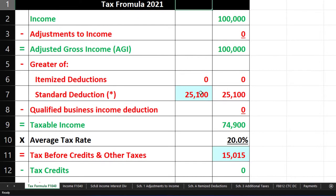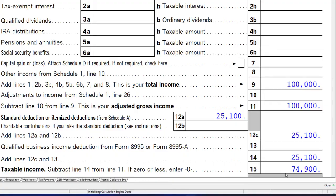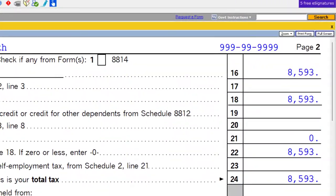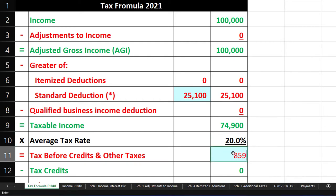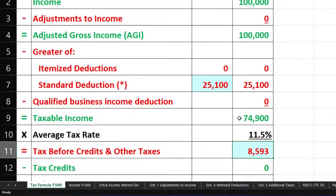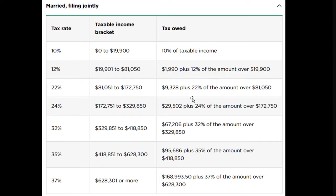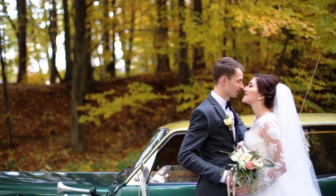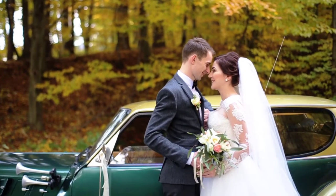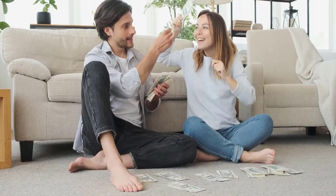They would need itemized deductions greater than $25,100 to benefit from itemizing. The taxable income is now $74,900. Calculating the tax: $8,593. This is much lower for two reasons: one, the standard deduction lowered taxable income; and two, the tax brackets are different for married filing jointly. Married filing jointly is often beneficial, especially when one spouse earns less income — for example, when raising a family.